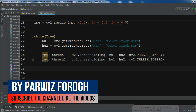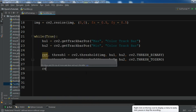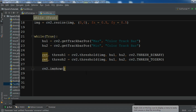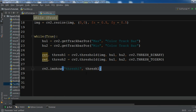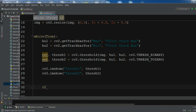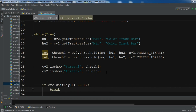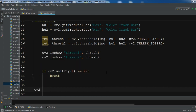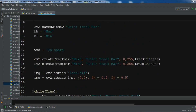Now we are going to show our images using cv2.imshow. First I'll show 'thresh1', and let me copy this for 'thresh2'. Now we are going to check if we press the Escape key we want to break the loop using cv2.waitKey. At the end we need to destroy our windows with cv2.destroyAllWindows. This is my complete code.